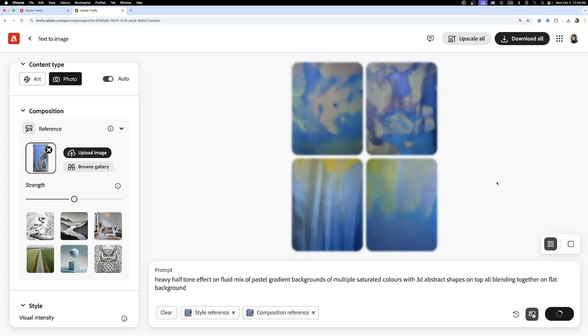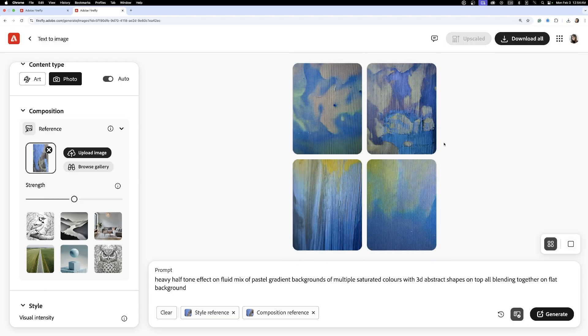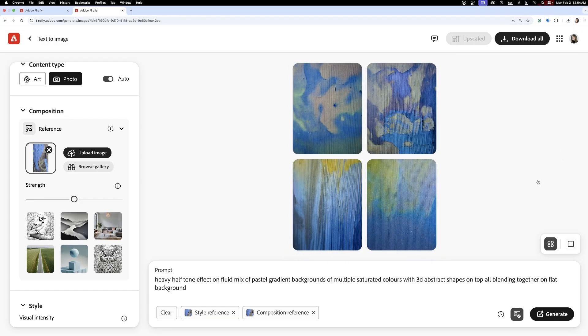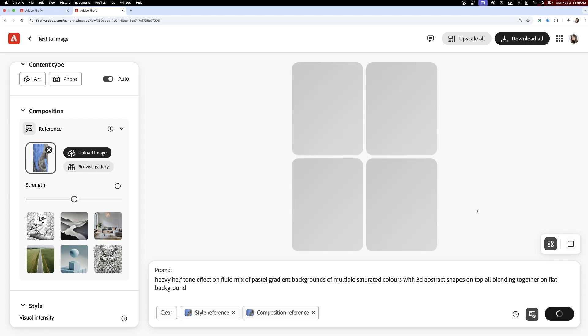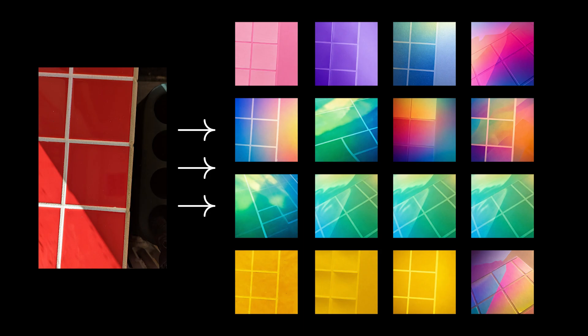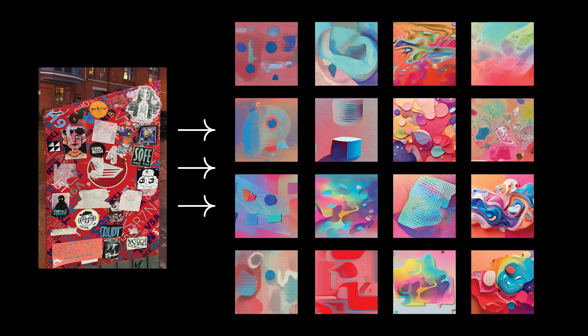Firefly pulled from the references and created a mix of effects. A tiled wall became a pixelated gradient, a brick facade turned into a halftone texture, and a postal box color expanded into a bold and abstract background.